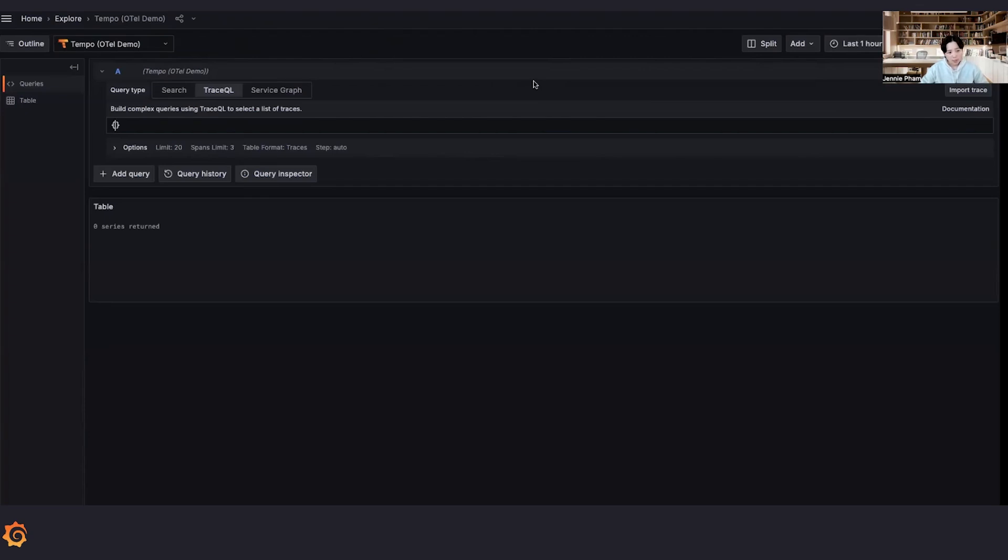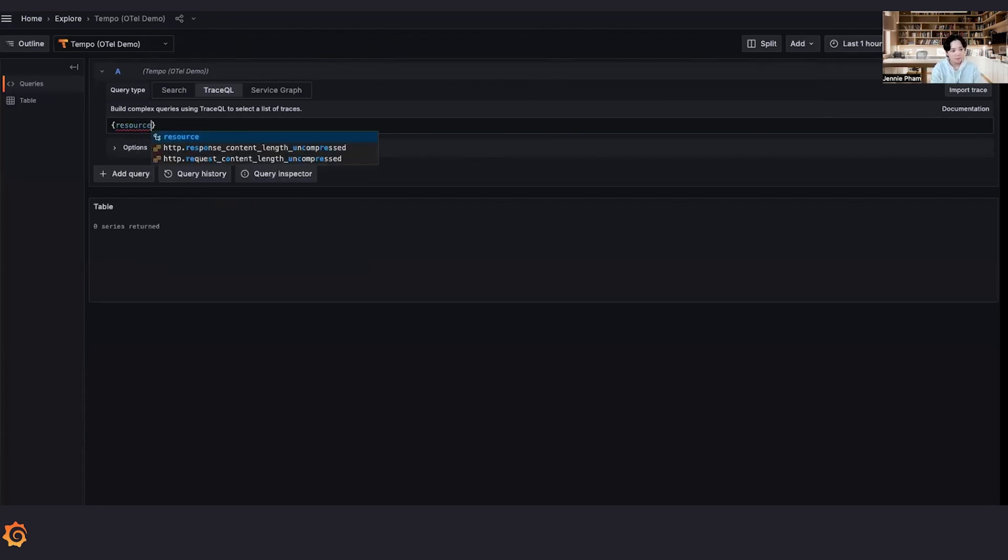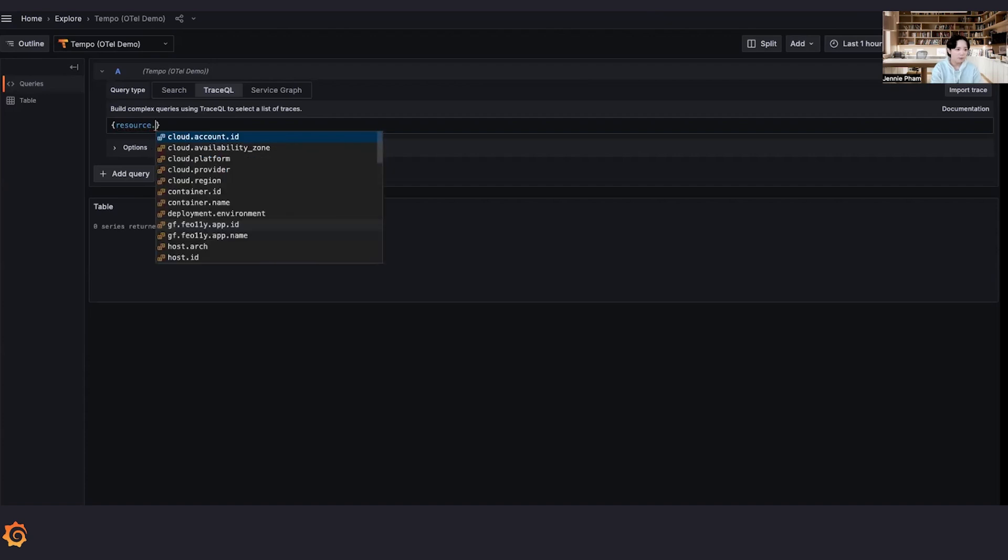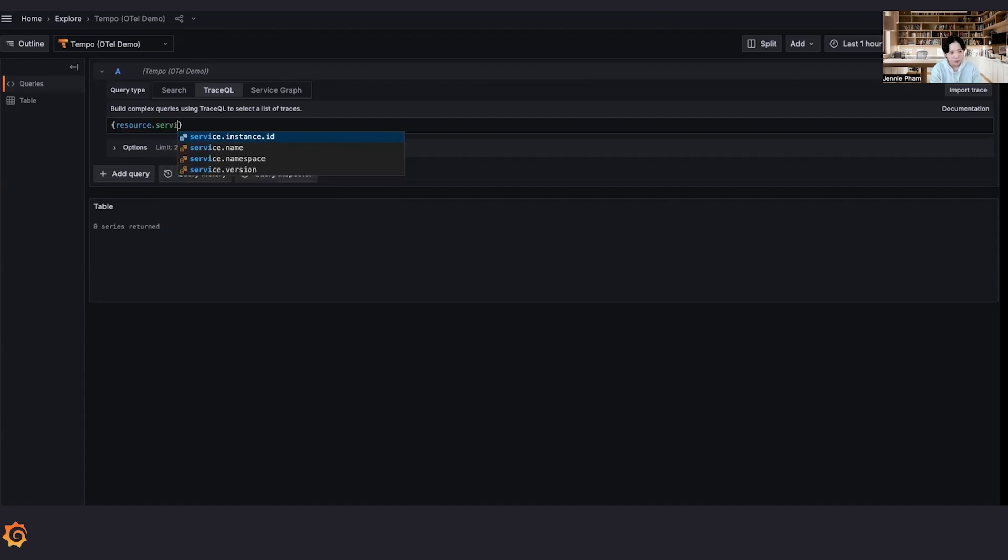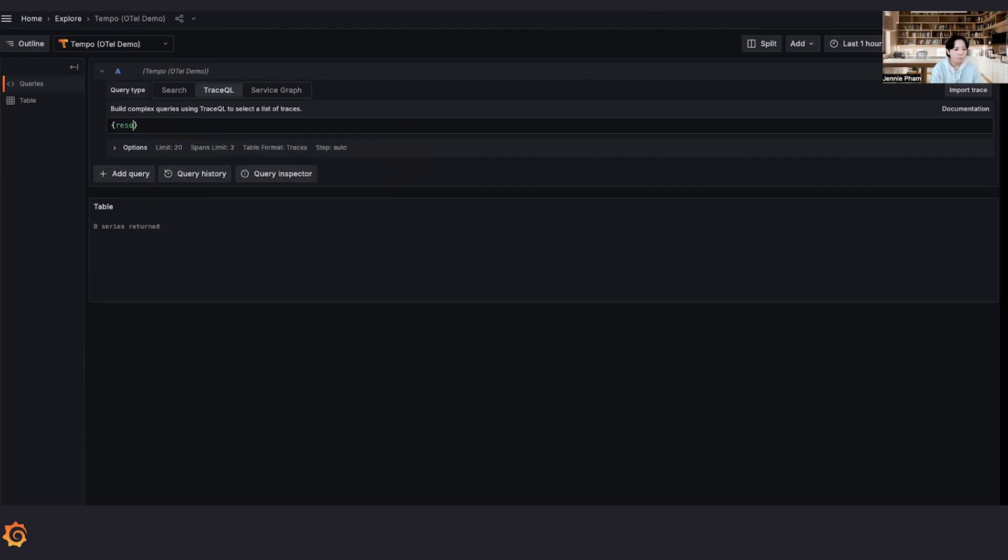Okay, we're on the explore page. If you're already familiar with the TraceQL language, you might have already seen the two scopes that we have, which is span and resource, right? For example, resource.serviceName.